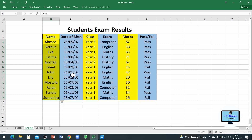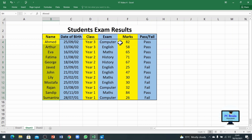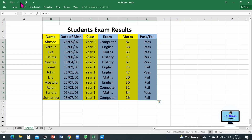When you do that, you can see it has changed all the names into alphabetical A to Z order. It has also moved all the linked information along with each name. For example, Ahmad had other information in these columns as well — his date of birth, his class name, his marks, and his results — and all of that moved with him.